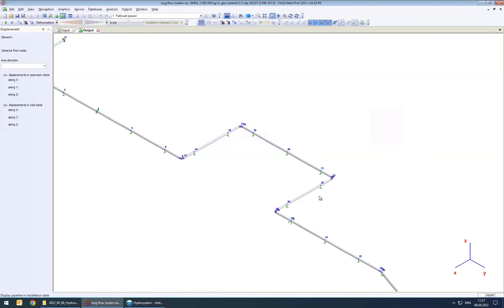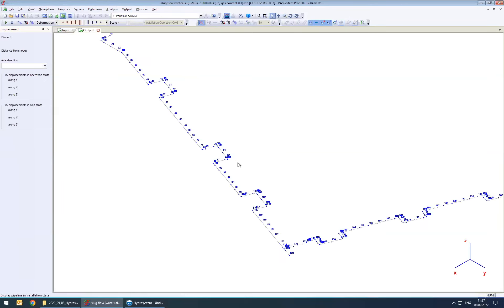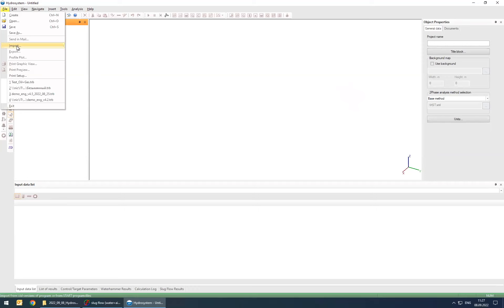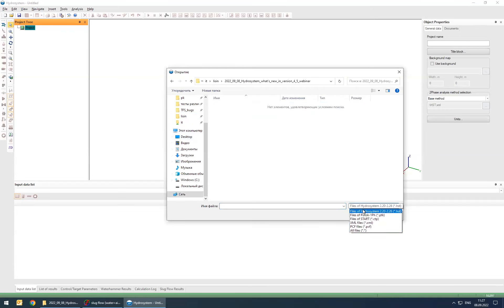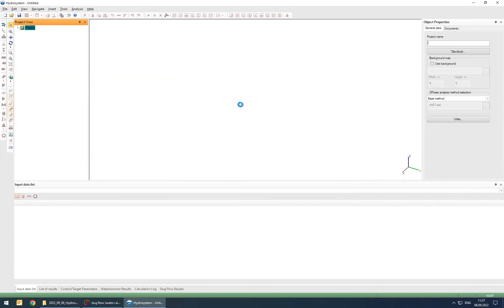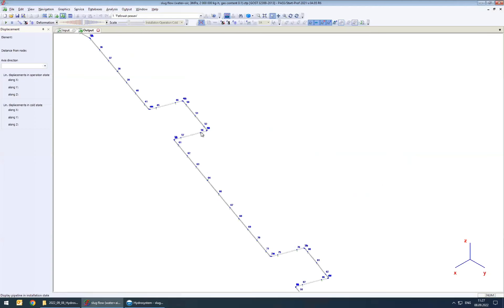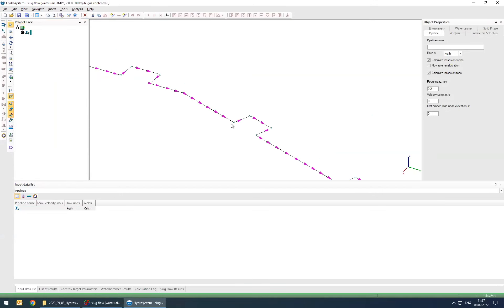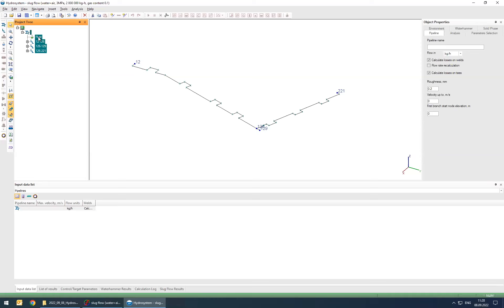Now let's perform the slug flow analysis to understand what slug flow parameters will be inside this pipeline. To do this, we go to HydroSystem. First, you need to import this pipeline from StartPro — you simply press Import and select the file. It imports the same piping model, but without the intermediate nodes for supports and other elements required for StartPro. HydroSystem imports only what's crucial for hydraulic analysis.